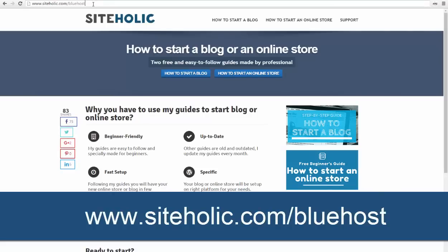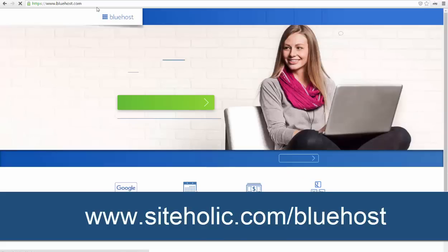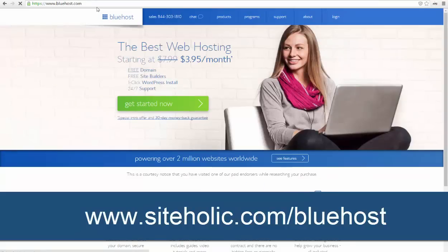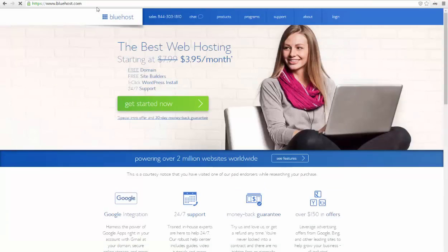When you type in www.siteholic.com/bluehost, you have to be transferred to Bluehost's homepage. Here you have to click the Get Started Now button. It's pretty big and really hard to miss.